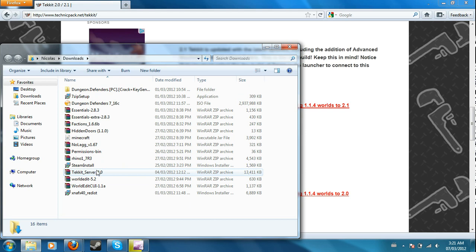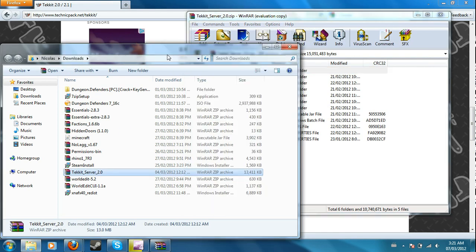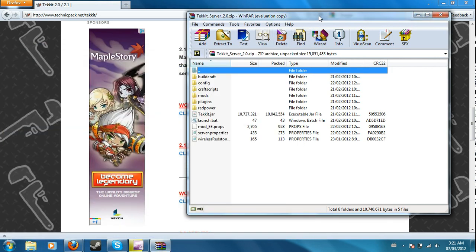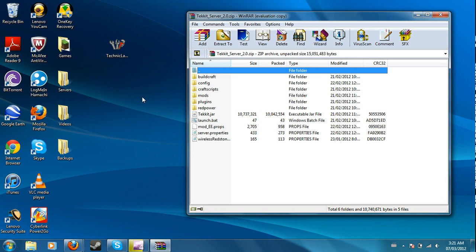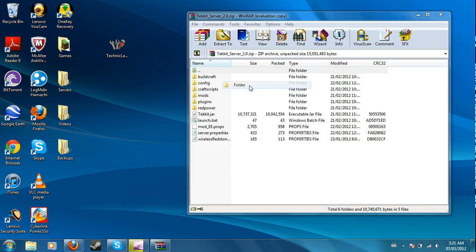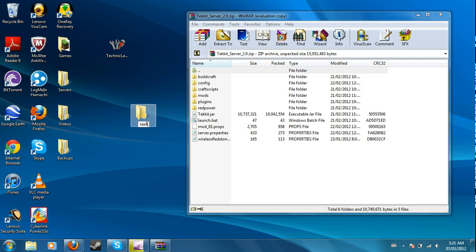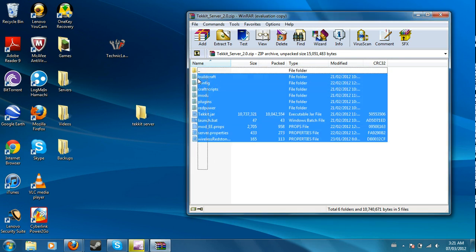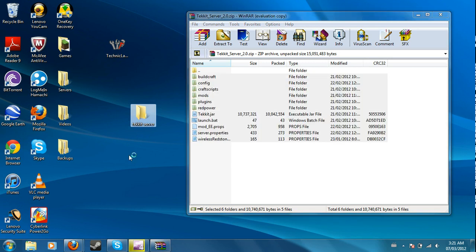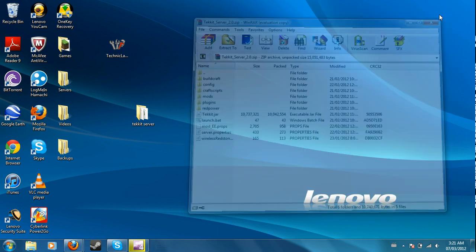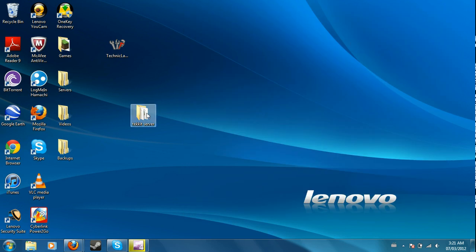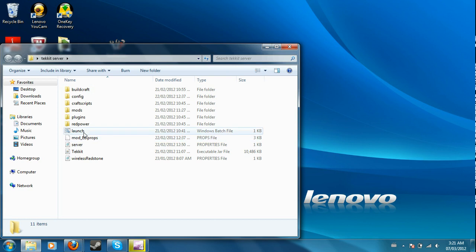Wherever it is, Tekkit server will come up here. All you have to do is make a new folder, call it whatever you want, Tekkit server for example. Move everything into your server, get off of that, and then go into your Tekkit server.